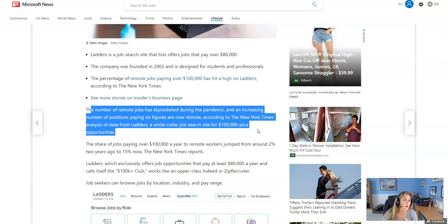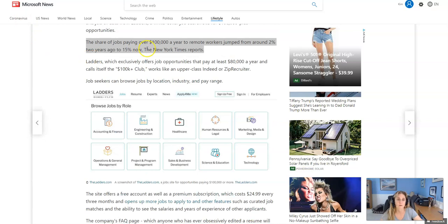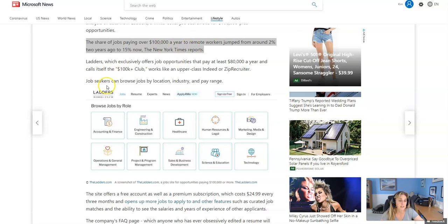So yeah, if you're interested in working remote, making six figures or making over $80,000, I'll go through Ladders and show you exactly how you need to look for another job. So jobs that are paying $100,000 a year to remote workers jumped from 2% two years ago, up to 15%. So that's how these companies are going, which if you're looking for a remote position, then obviously this is good news for you.